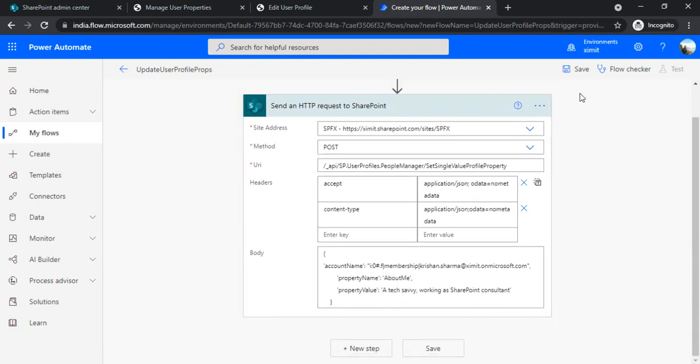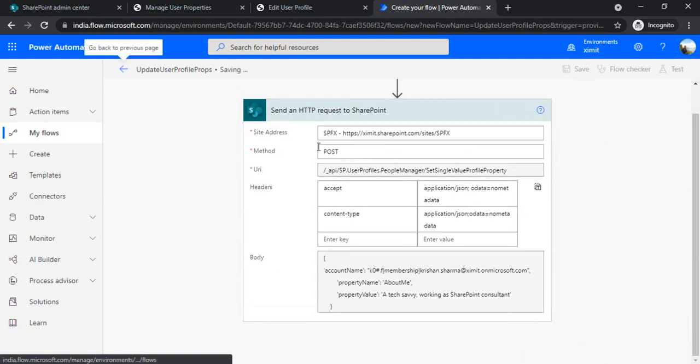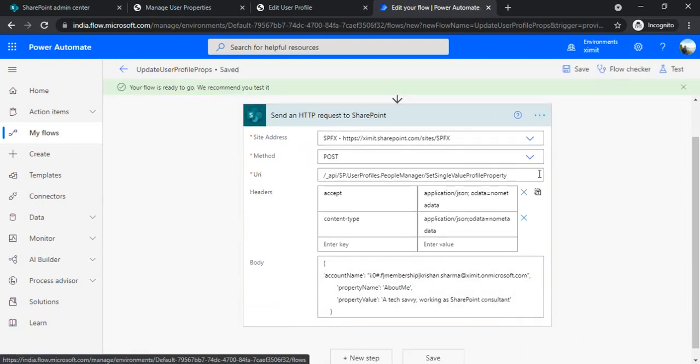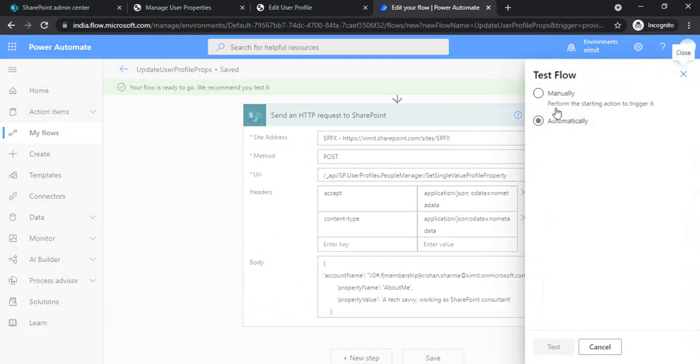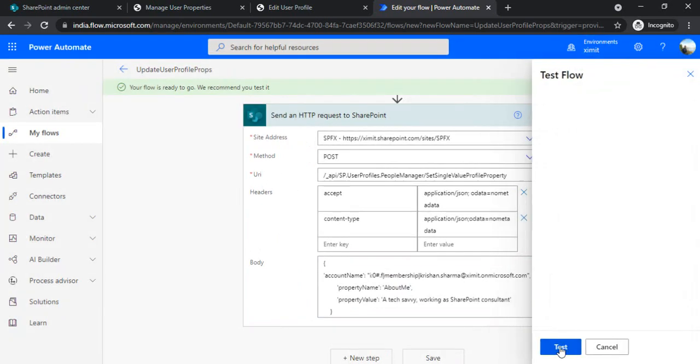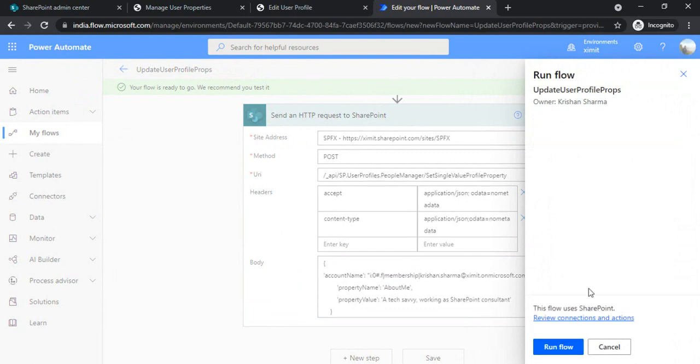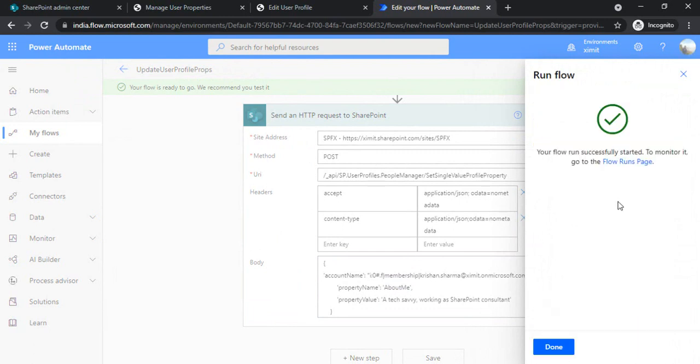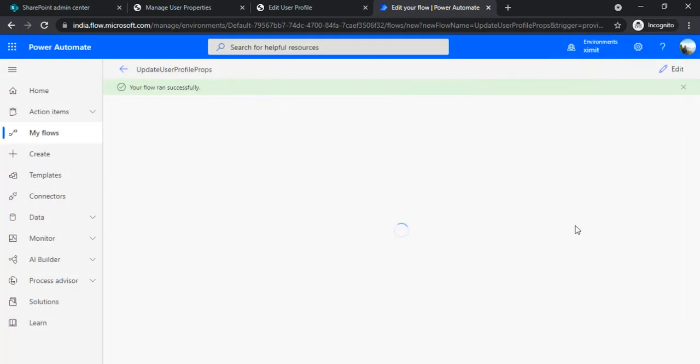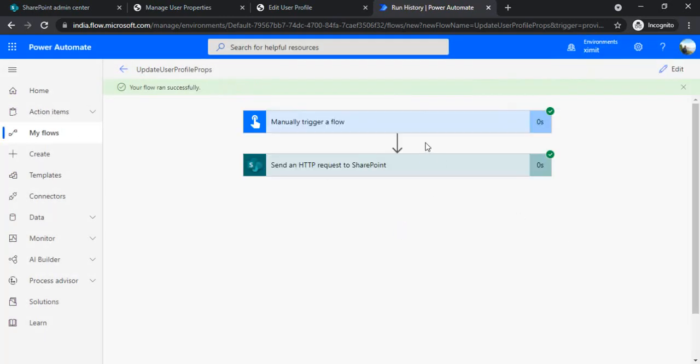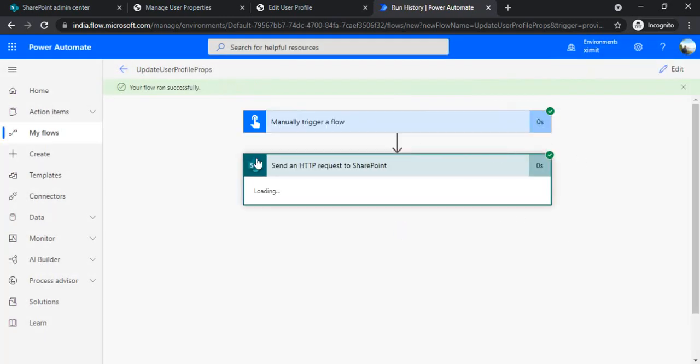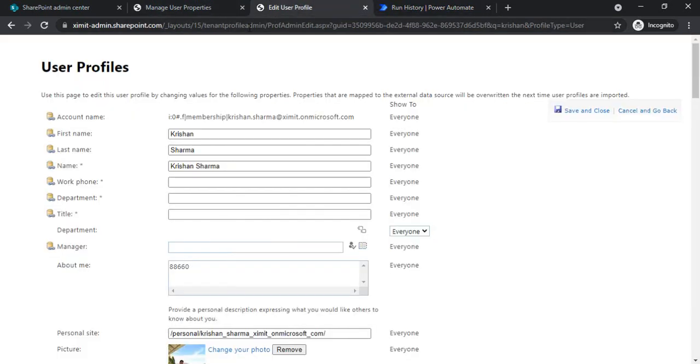So once I save it, I made this Send HTTP request with all the parameters required. And if I test it and I'm running that manually... Run flow. Okay, so it ran successfully and my property should be updated by now. I'll just refresh and I should see something in About Me. Yep, so it got saved.